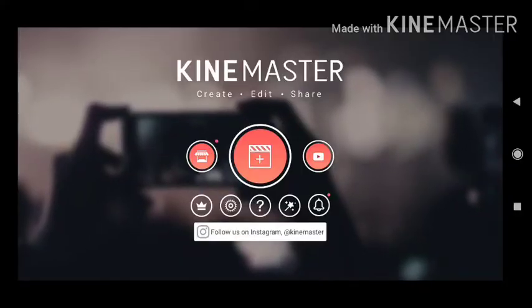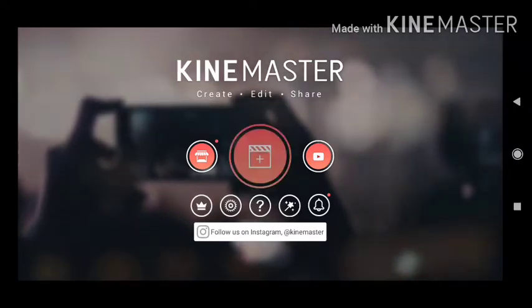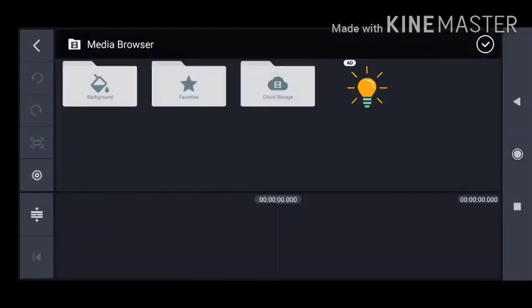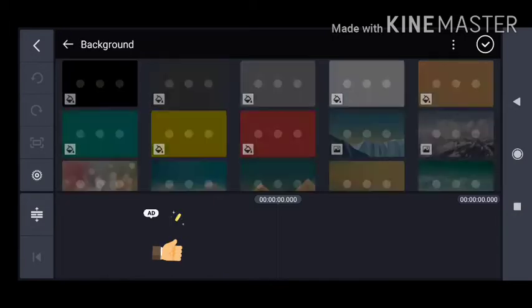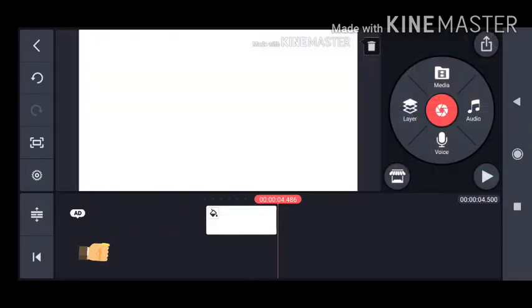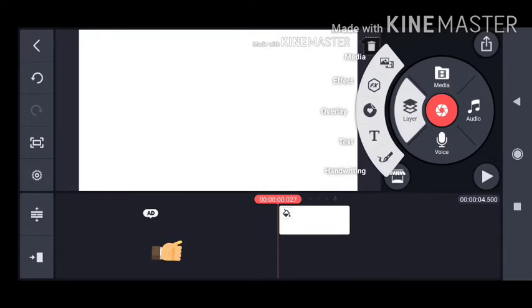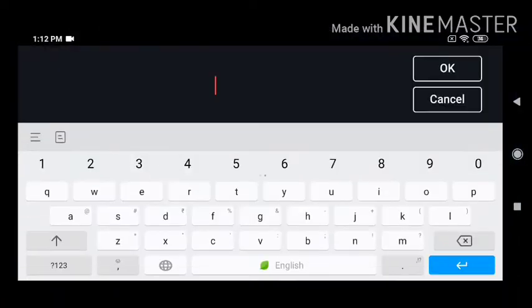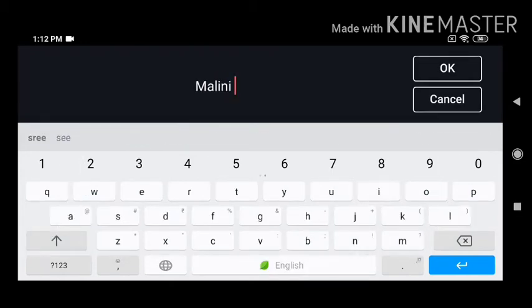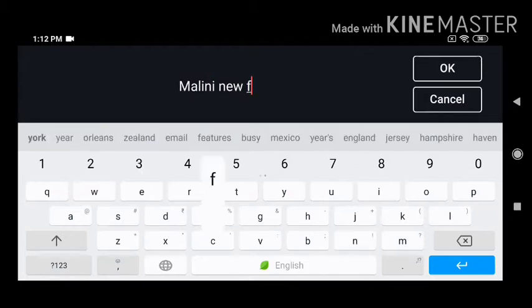Friends, after entering into the KineMaster app, you should click the plus symbol. Then you should select a 16:9 ratio. Then you should select background, and in that you should select white color only. Then select layer, and in that select text. Then type what you want — I am going to type Marni in Fashion, because that is our channel name. Whatever your channel name is, you can type that.